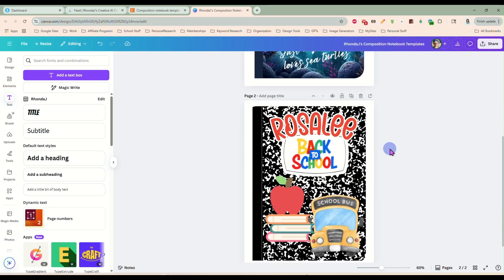So if you have any questions, let me know. I will leave a link to where you can grab these templates, these notebook templates for Canva. And I will see you guys next time. Have a great day.